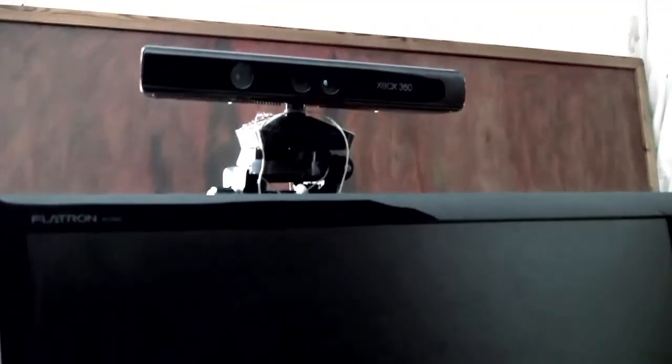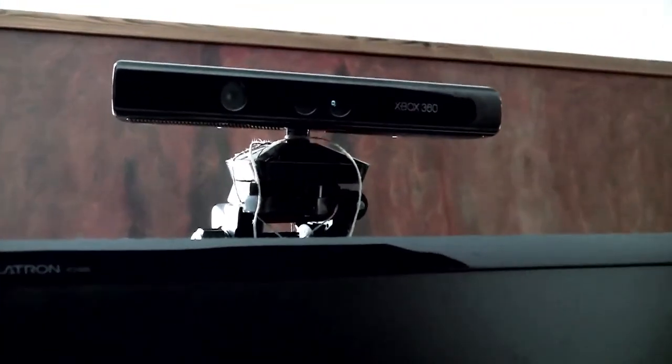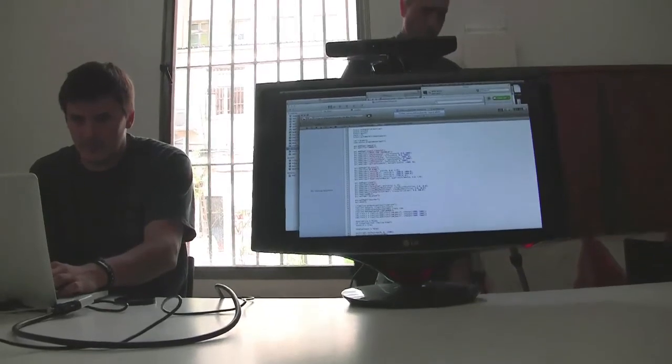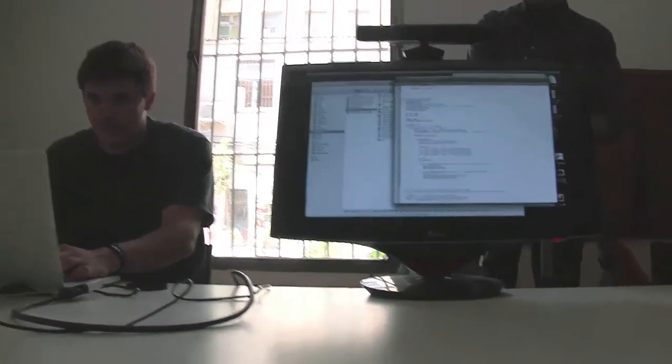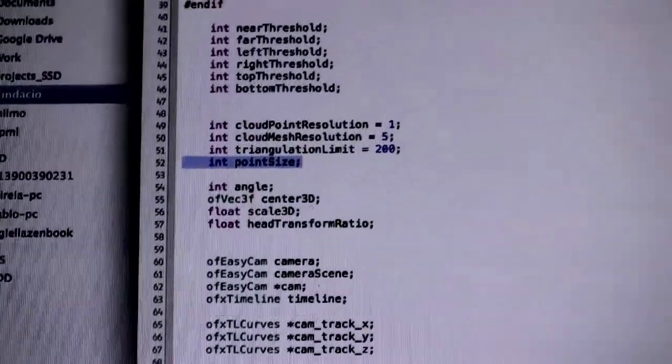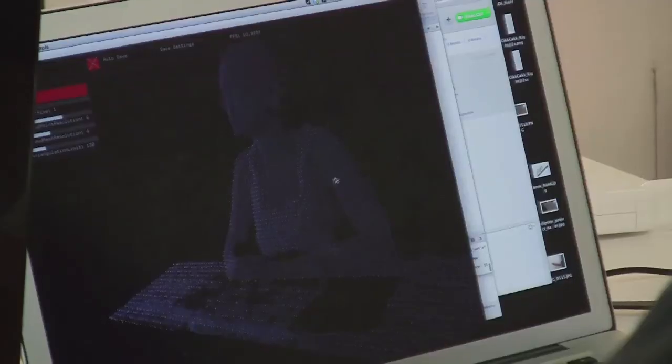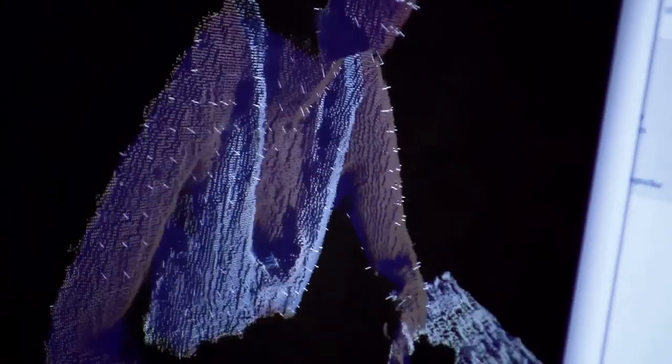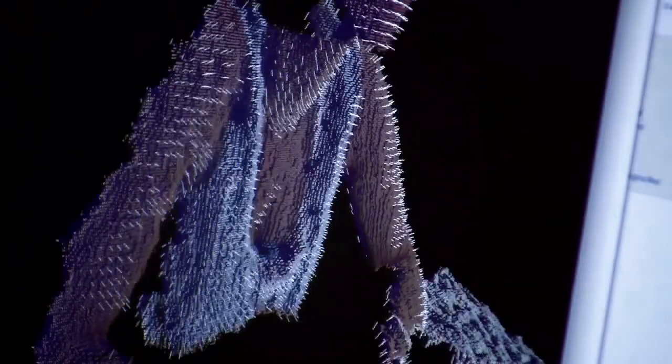We developed bespoke software which transformed the image generated through Kinect into a 3D image in real time. The software allows us to modify this information and generate a mesh of points with which we can experiment with textures, lighting, and color.